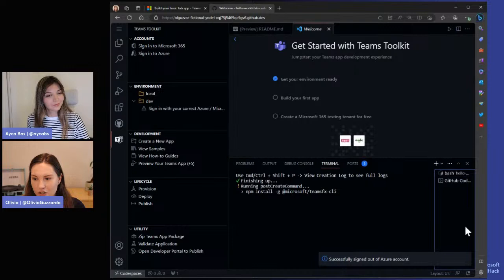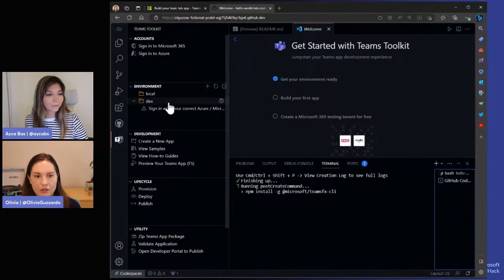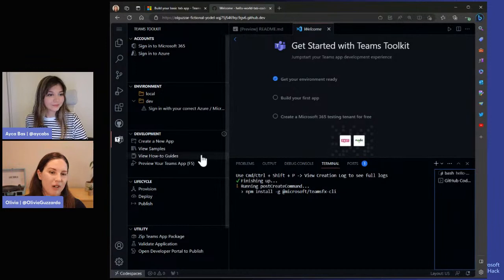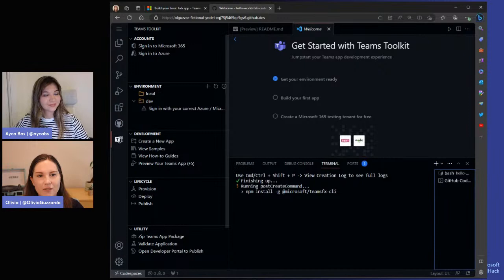It looks like we are almost spun up. We already have the Teams Toolkit panel available in the activity bar. Aicha, do you want to give a quick overview of what's available to people in the Teams Toolkit? Teams Toolkit is an extension for Visual Studio and Visual Studio Code. Olivia is running Codespaces, which already has the Teams Toolkit extension installed. If you want to try this on your desktop, you'll need to install the extension from the extensions marketplace.